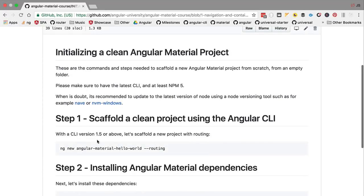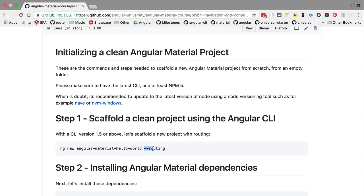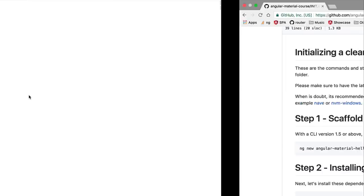The first command we need to run is ng new, the name of the project, and we're going to add --routing so that we have some initial routing configuration in place. Let's switch over to our terminal and start to scaffold our application.